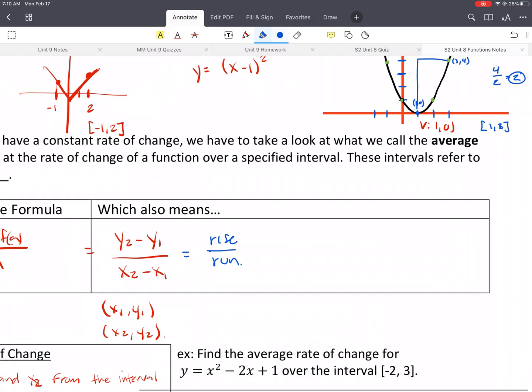Just a reminder — for a linear equation, you don't need to use the average rate of change formula. You can just pick the slope right out. But here's a quadratic, so it does not have a constant rate of change. So I would label x1 as 2 and x2 as 5.